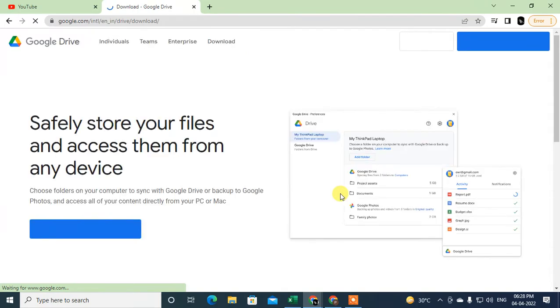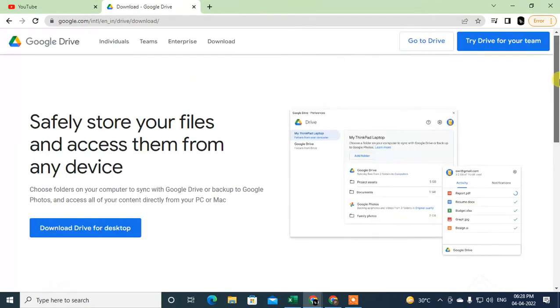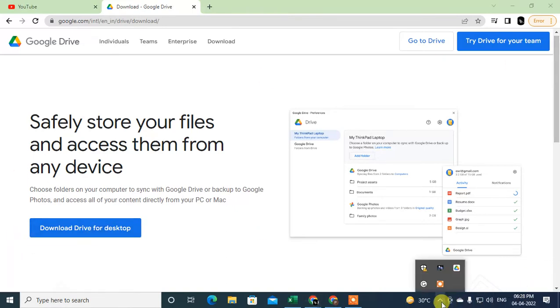If you already downloaded it, just ignore this step. And if you have not a Google Drive application, you can download from here. After download, you will see this icon here, or you can search from here like Drive.